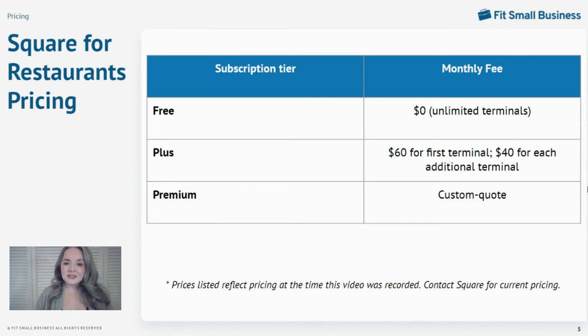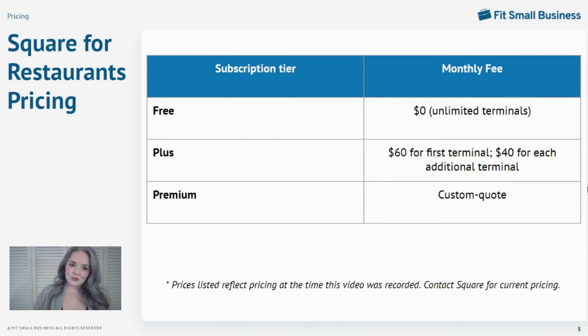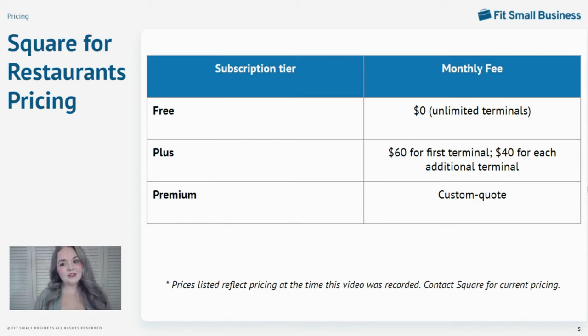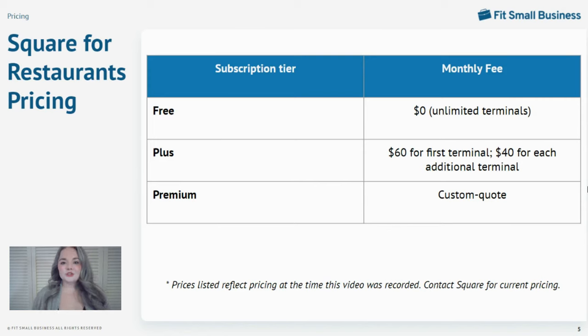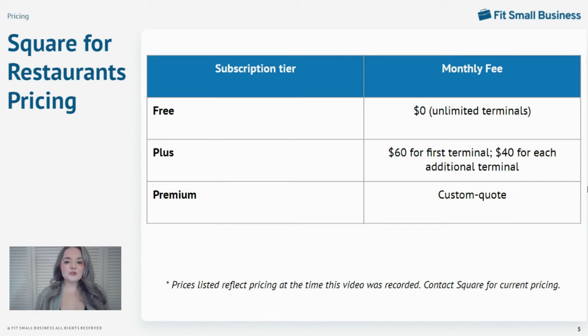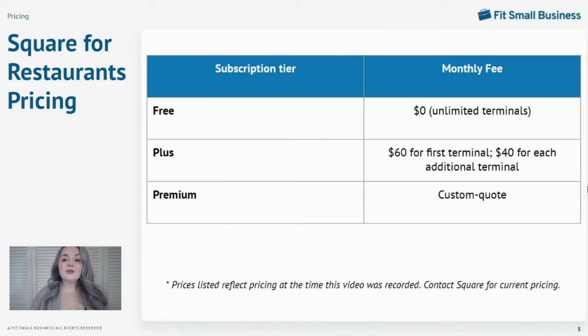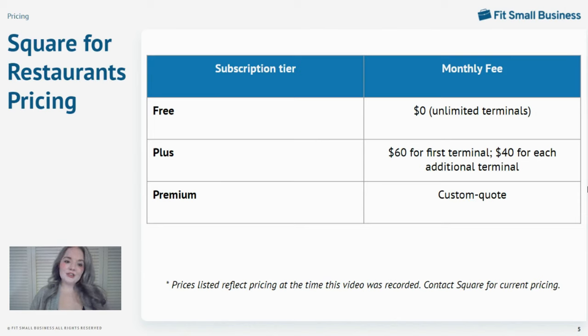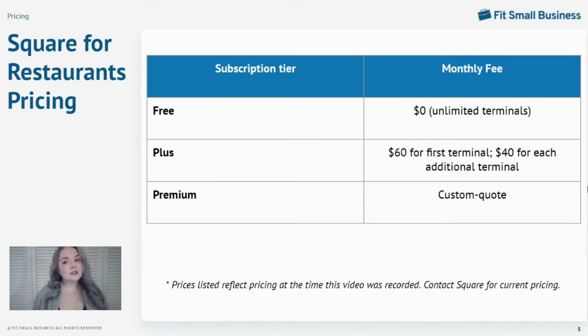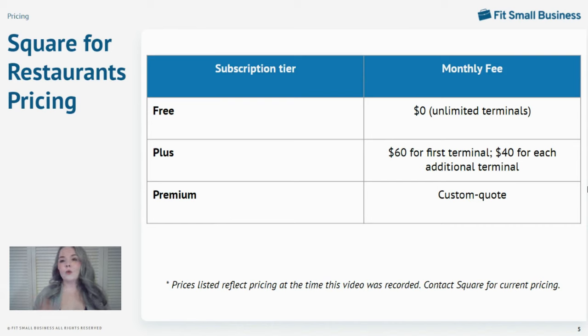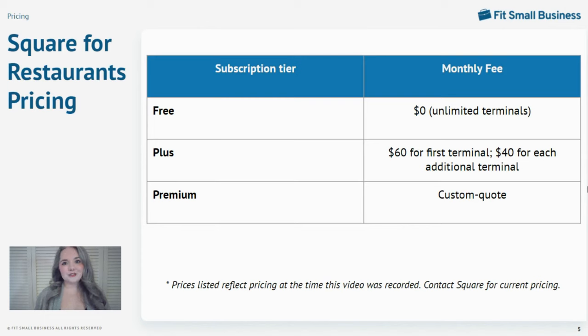The plus tier is available for $60 per month for the first terminal and $40 for each additional terminal. At the plus level, you get additional tools like seat and course management. So full-service restaurants will absolutely need at least a plus level subscription. But you can test drive the plus level for free for 30 days, and there's no long-term contract.